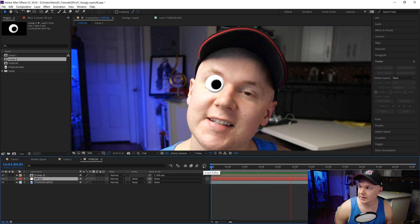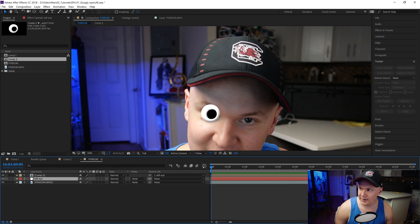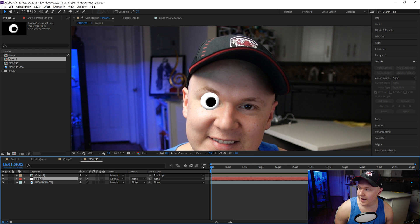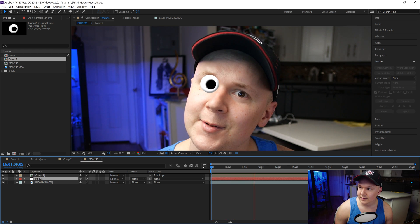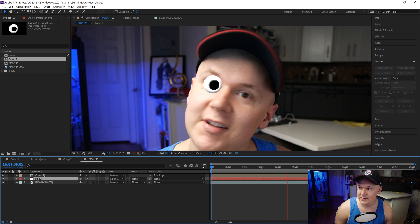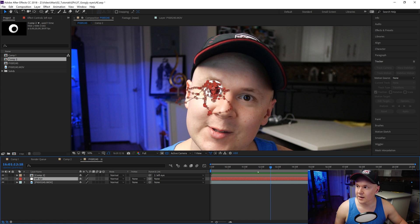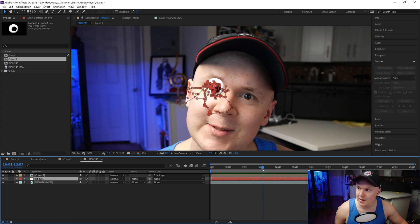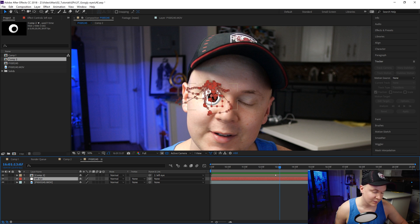As you can see it freaks out a little bit, but we have a tracked eyeball. You could perfect this with a few modifications to your track — just spend a little more time on it. There's a little wiggle here that we can fix manually by going into the null.